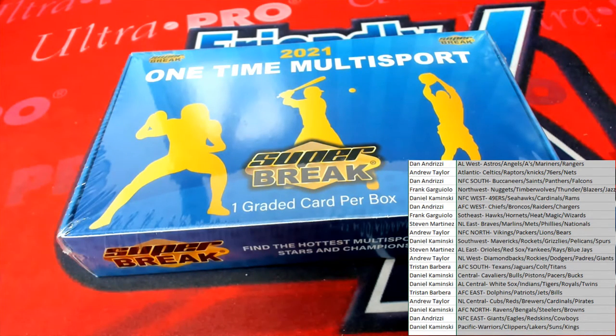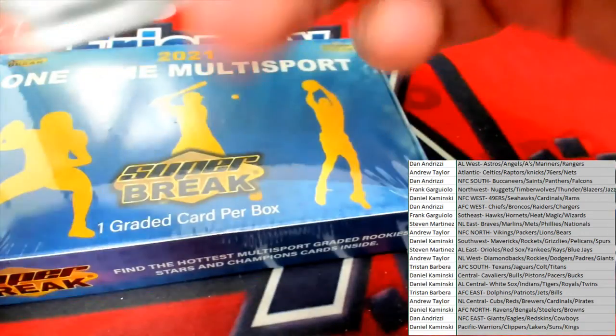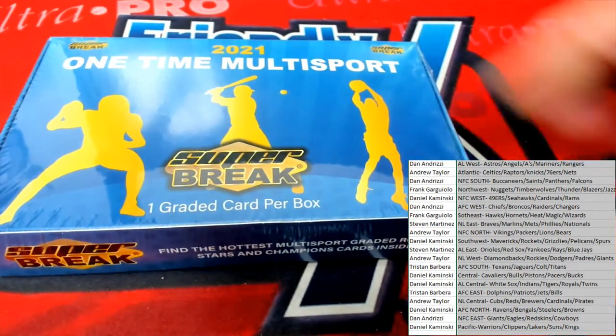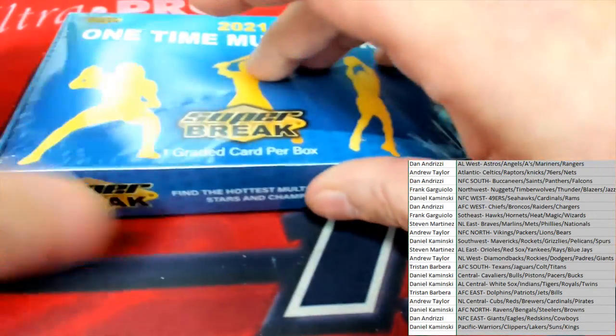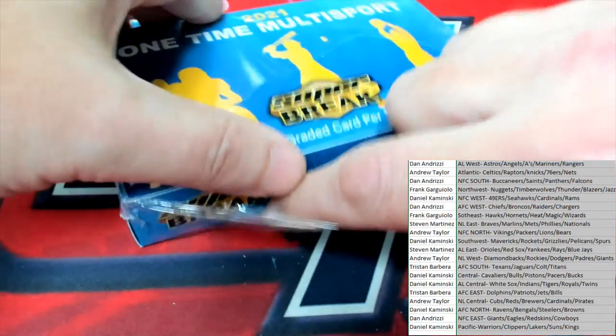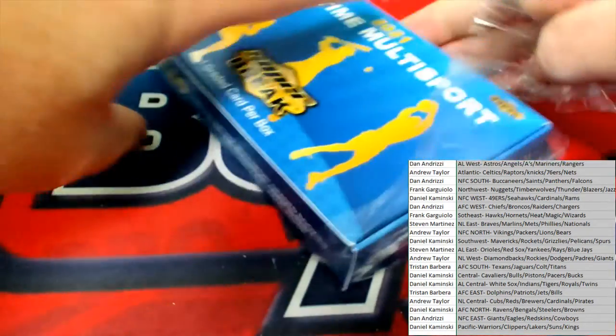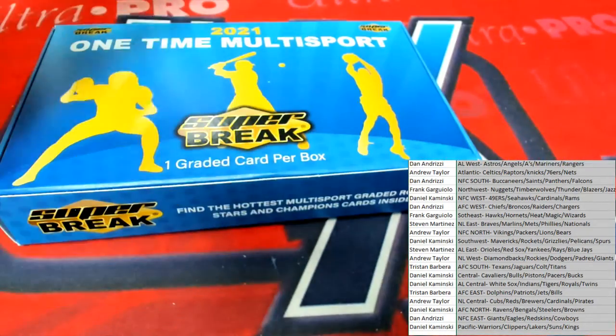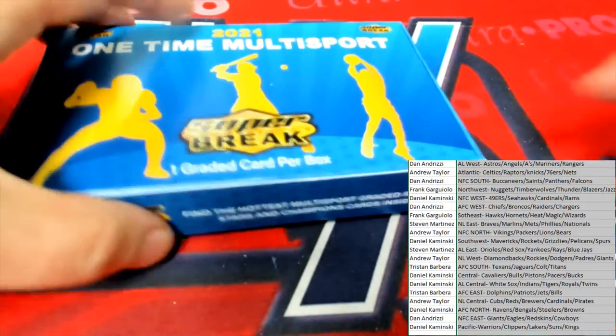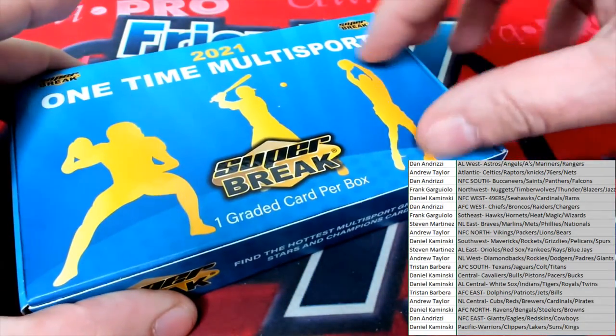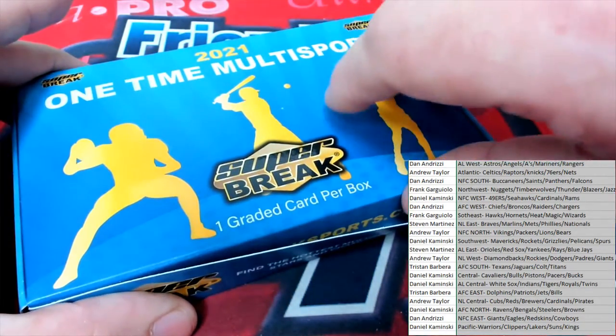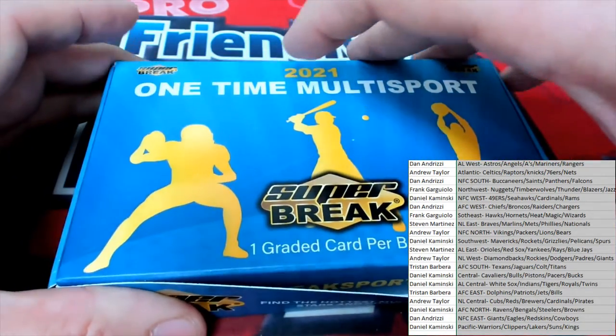I want to see what the big pull is here with the Super Break one-time multi-sport. Joe ripping in a box for you. Coming at you. Semi live, semi brain dead, whatever you want to call it. Alright, let's go.